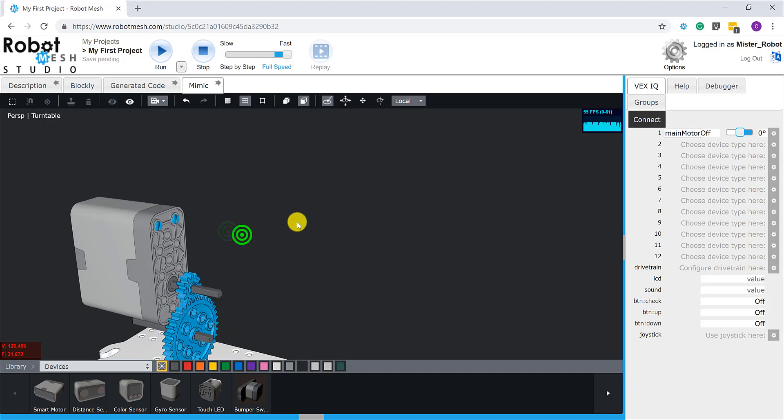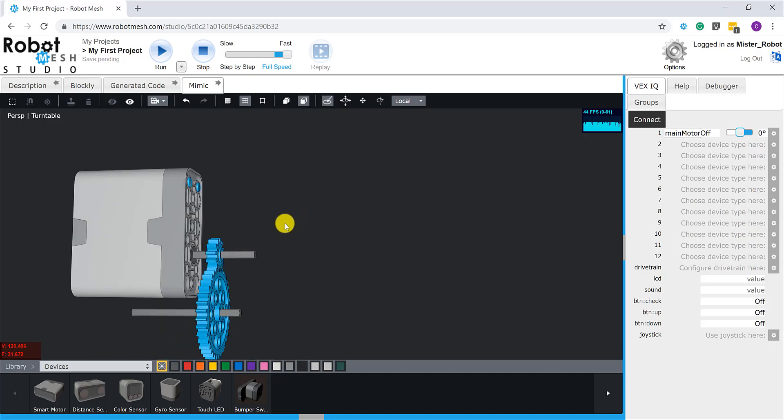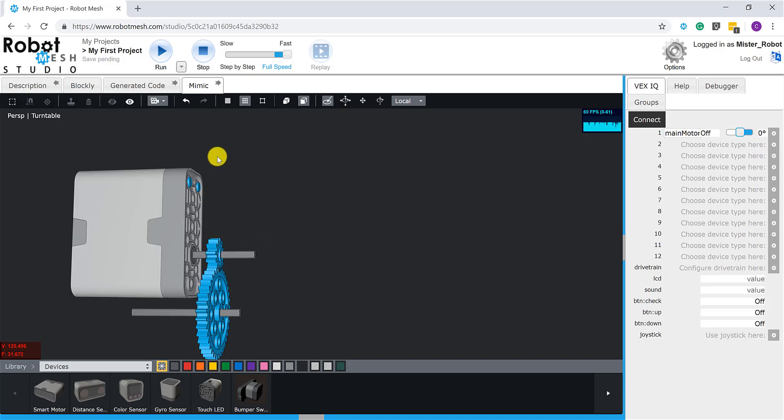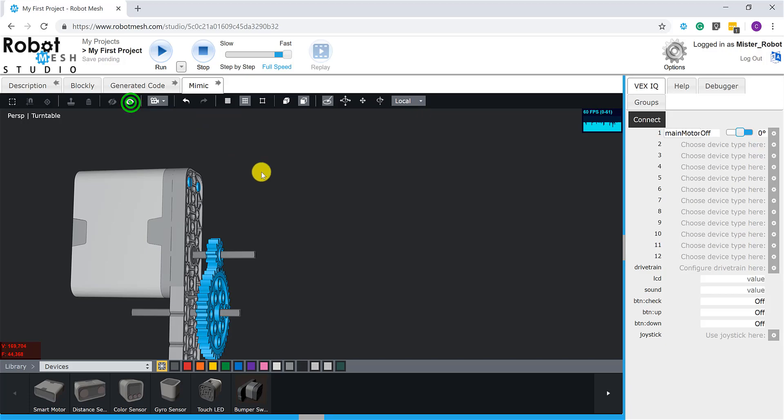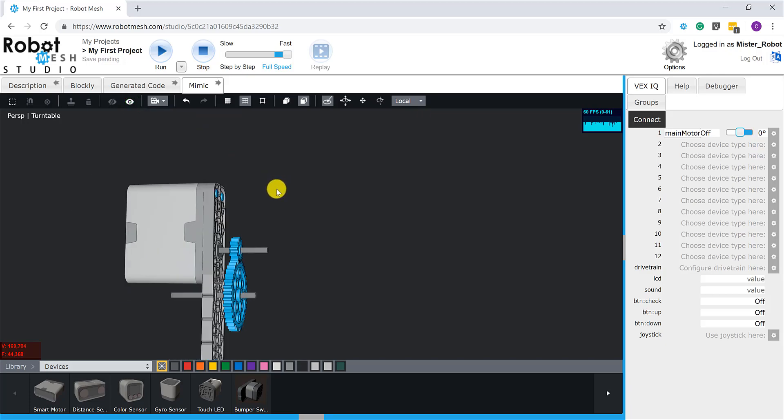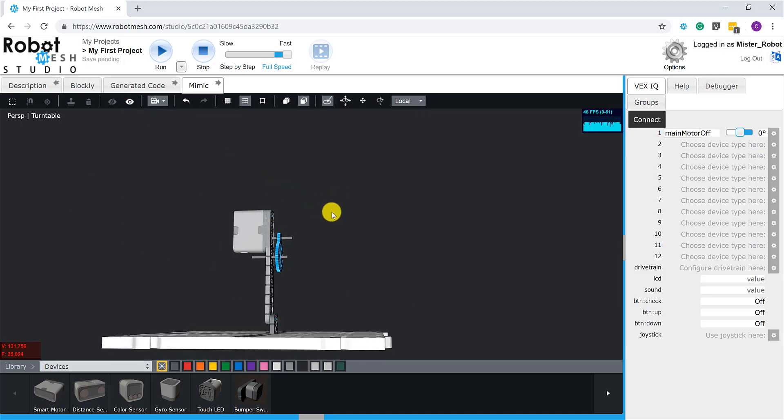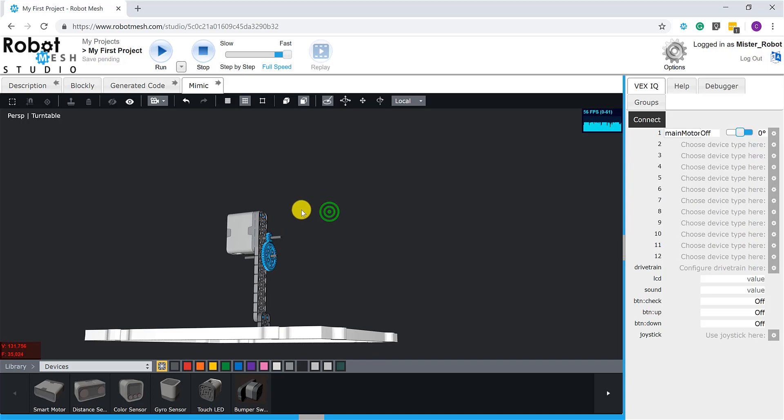Perfect. So with the shaft now coming into the shaft opening, my smart motor connected to the connector pins, let's turn the show all tool here so it's going to bring back my 2x12 beam.